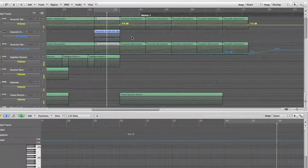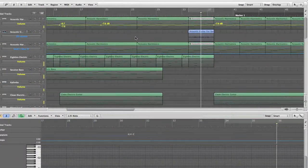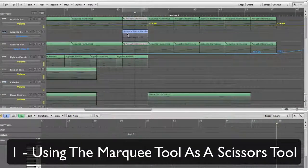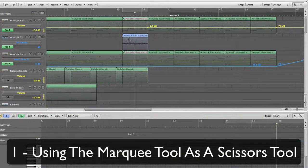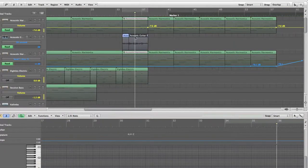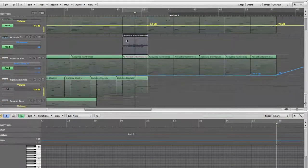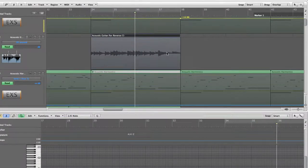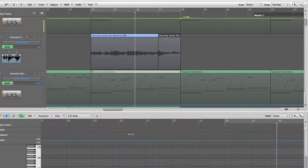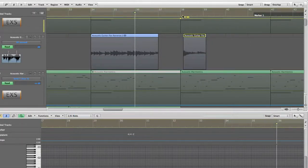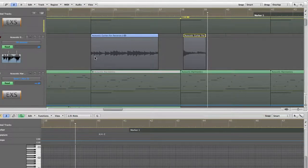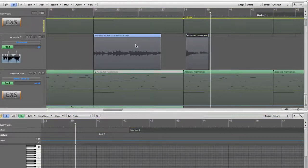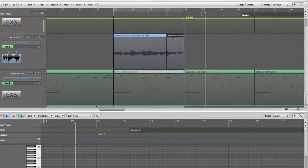So the first use for the Marquee tool is to cut things. For example, we normally use the scissors tool to cut something like that, right? But with the Marquee tool, you can just select a portion that you want and then just click on it, and that portion is yours. As simple as that, so that's the first way of using the Marquee tool.